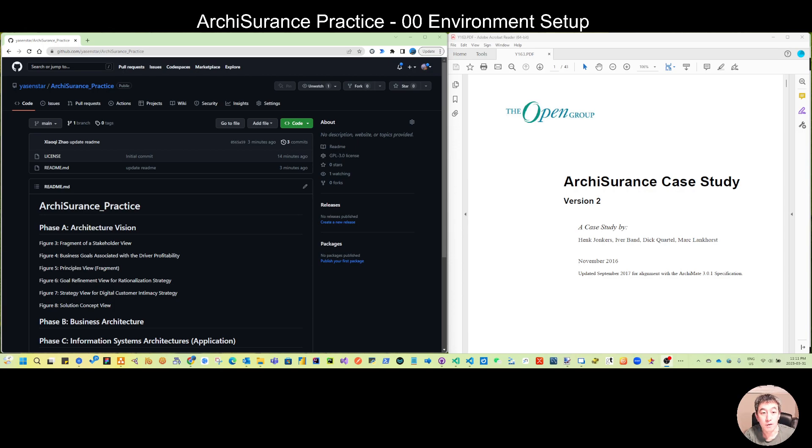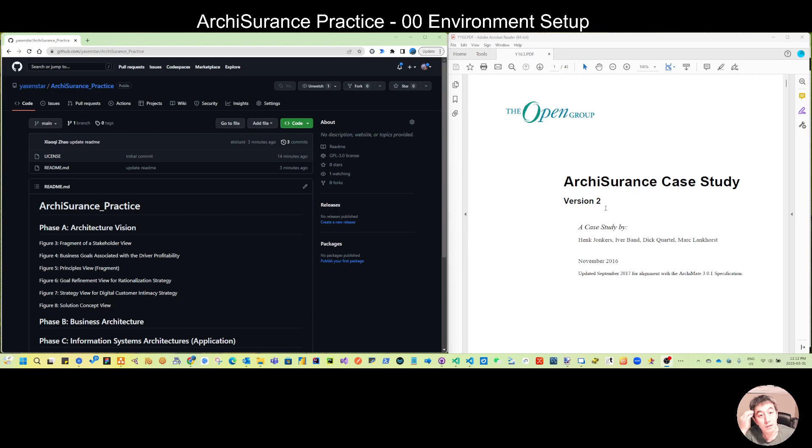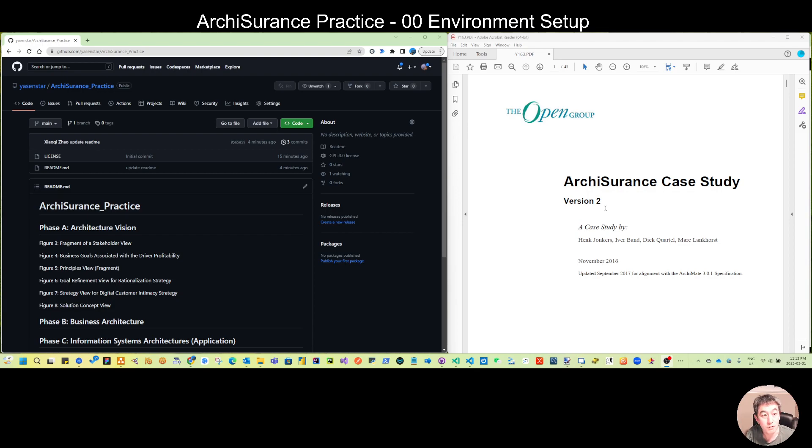I'd like to start our series of recordings for what I show here is the ArchiSurance case study modeling and to use the Archi modeling tool to give you some practical experience sharing.